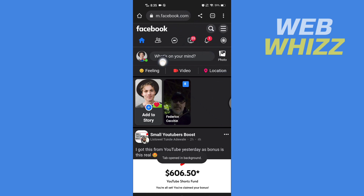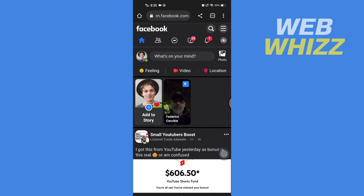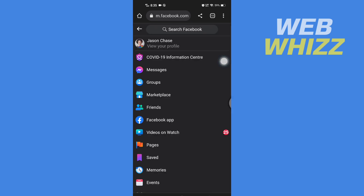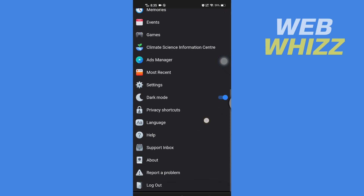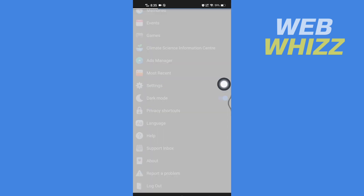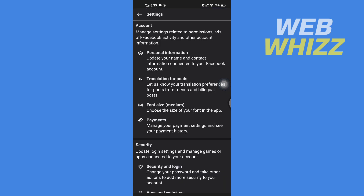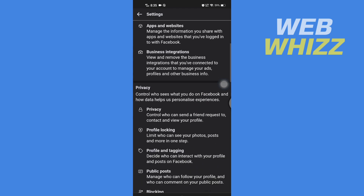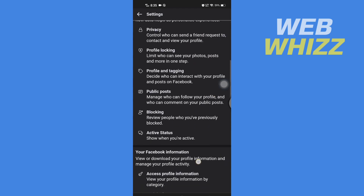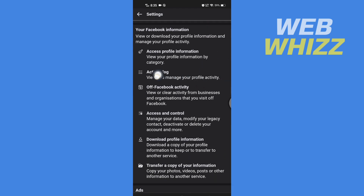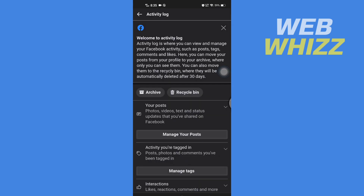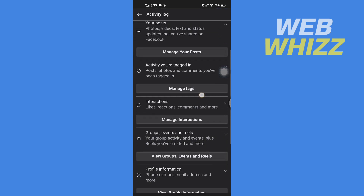I have already signed in, that's why it is showing my profile. If you have not signed in, sign in first. After you sign in, tap on the menu in the top right corner, then scroll down and tap on Settings.